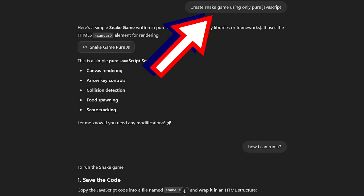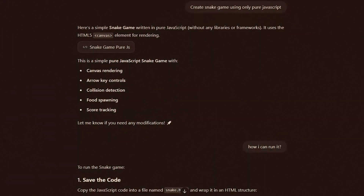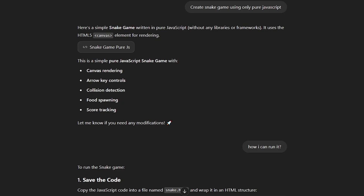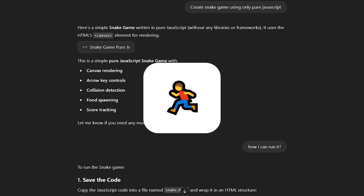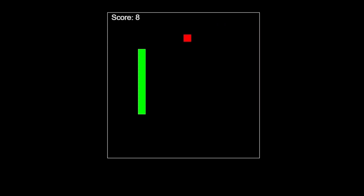Now let's see what ChatGPT can show us. Same prompt, but ChatGPT gave me only JavaScript code with no HTML — how am I supposed to run it? After ChatGPT gave me the HTML code I ran its version of the game, and it looks almost like DeepSeek's version. Only the game starts immediately without pressing a key. The program code looks almost the same too, and I don't know who's copying who.